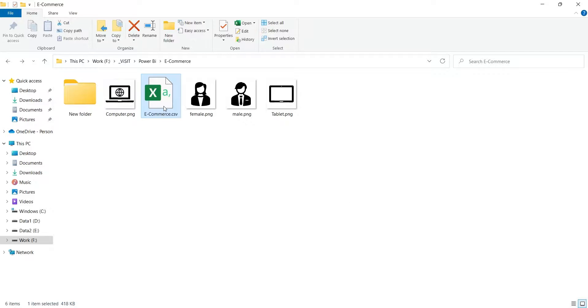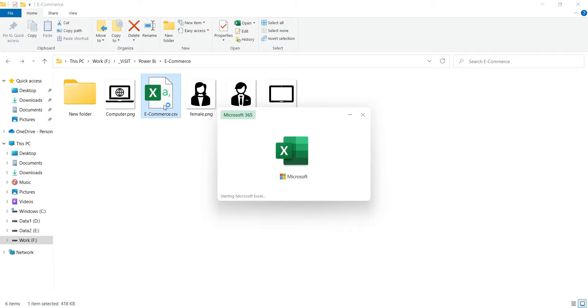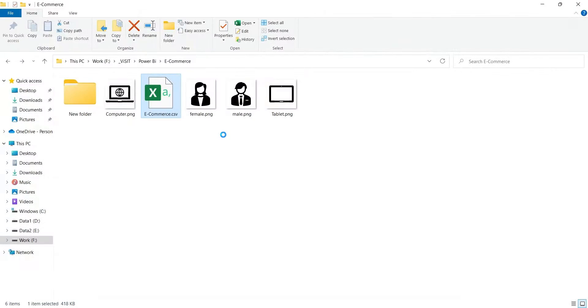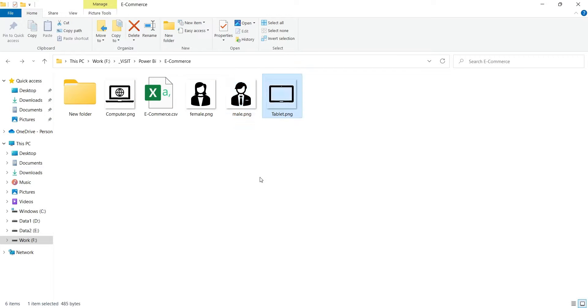You can explore the data in MS Excel. Other than this, you also need four icons for male, female, desktop, and tablet. You can get them from Microsoft Office, or use any other source you like.